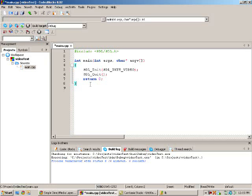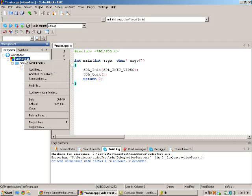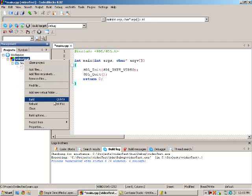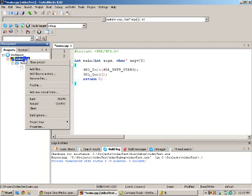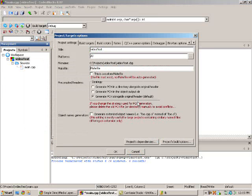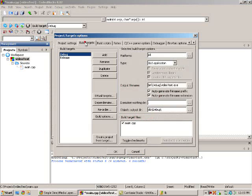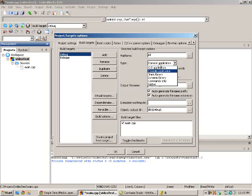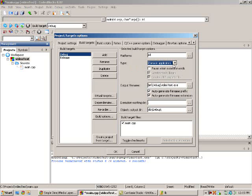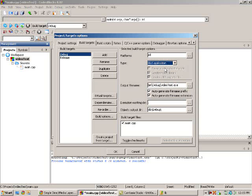Now there's two different things we need to do to this project to make it work how we want it to. What you're going to want to do is right-click on your project, go down to Properties, and go to Build Targets. Right here where it says Type, when you first make it, it will be selected on console application. What you want to do is make it a GUI application.